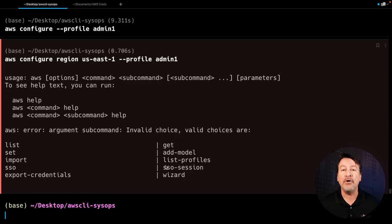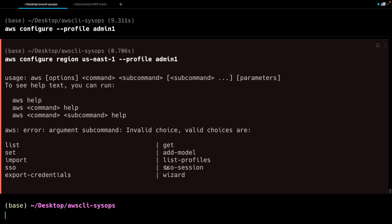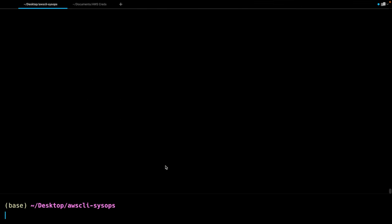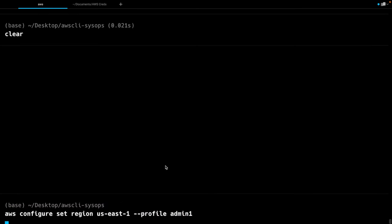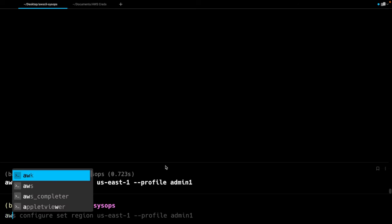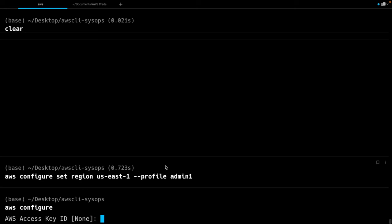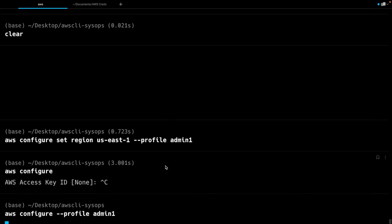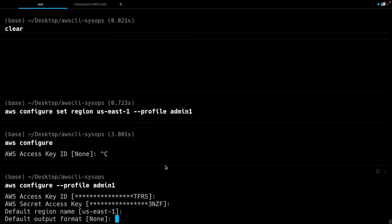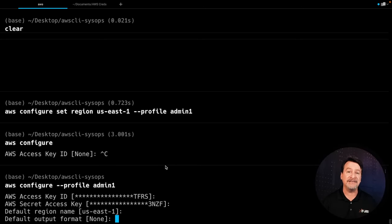You're going to get the kickback because that profile does not exist in the configure command. So this is how we can fix that problem. When you're running that command, you've got to make sure to do your get and set. So AWS configure, then you're going to do a set region us-east-1 --profile admin1, hit enter, and now it's gone through. So now if you do your AWS configure --profile admin1, hit enter, you have your access key, secret access key, region, and the output format — which typically I leave to none.